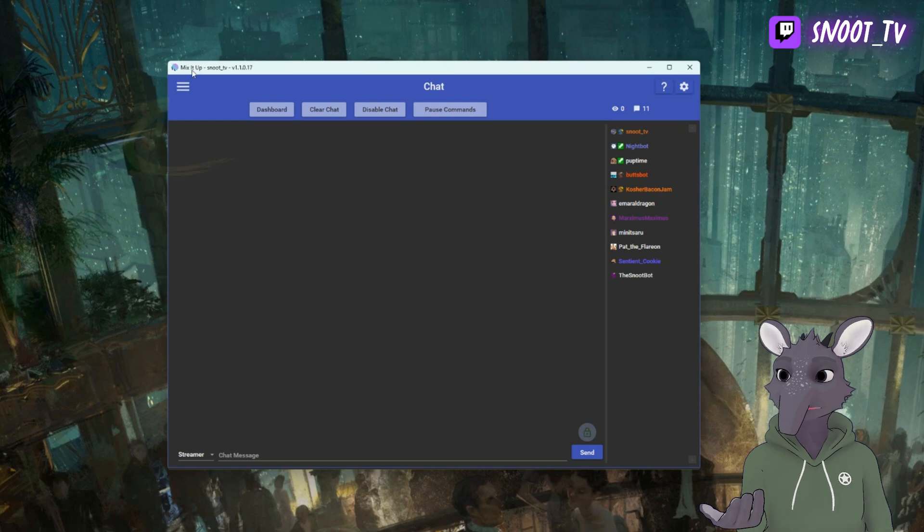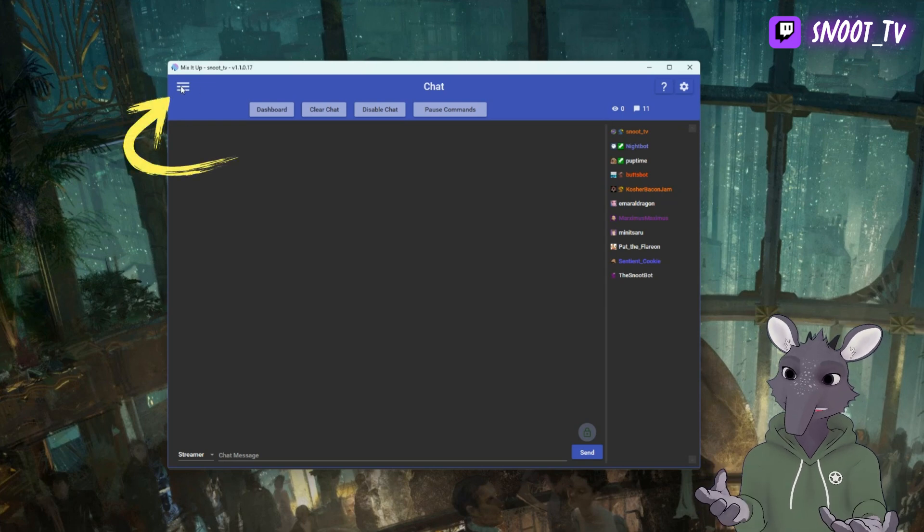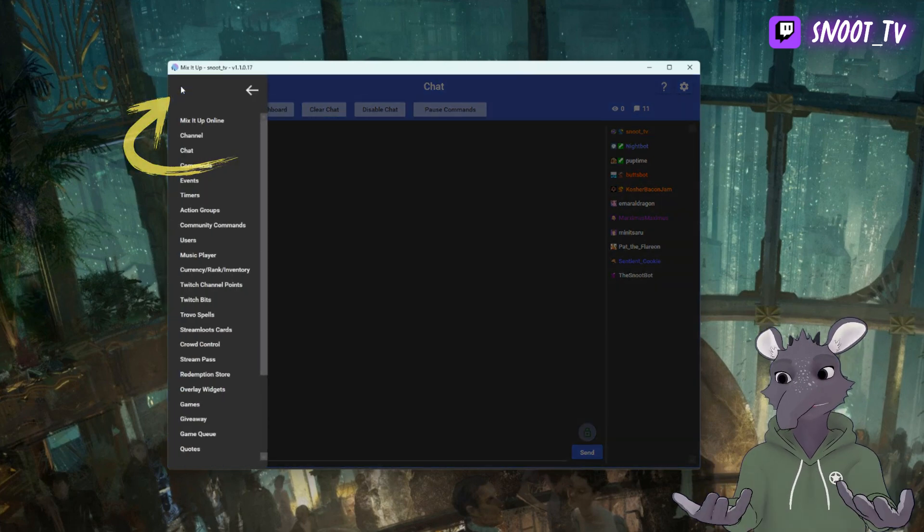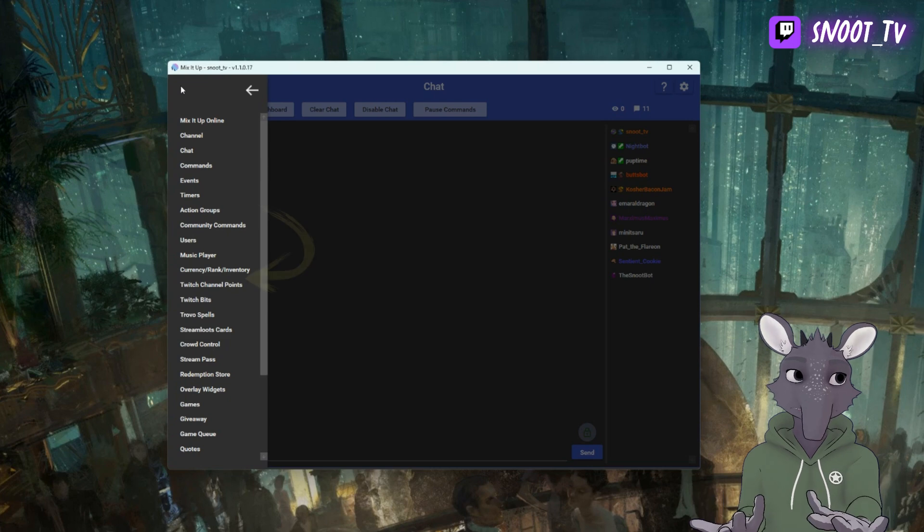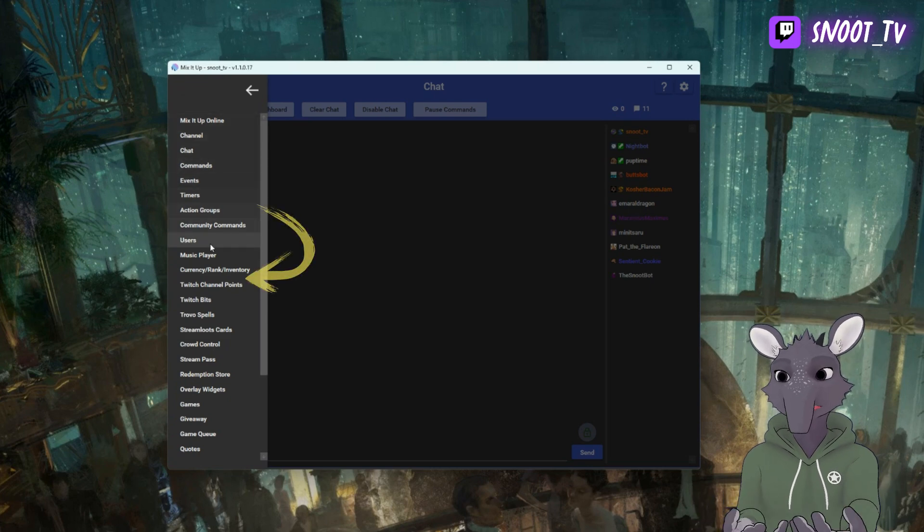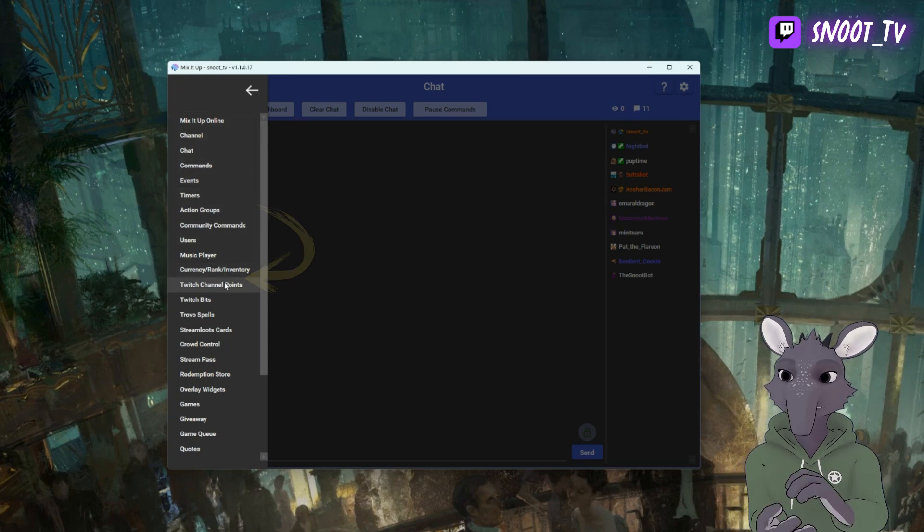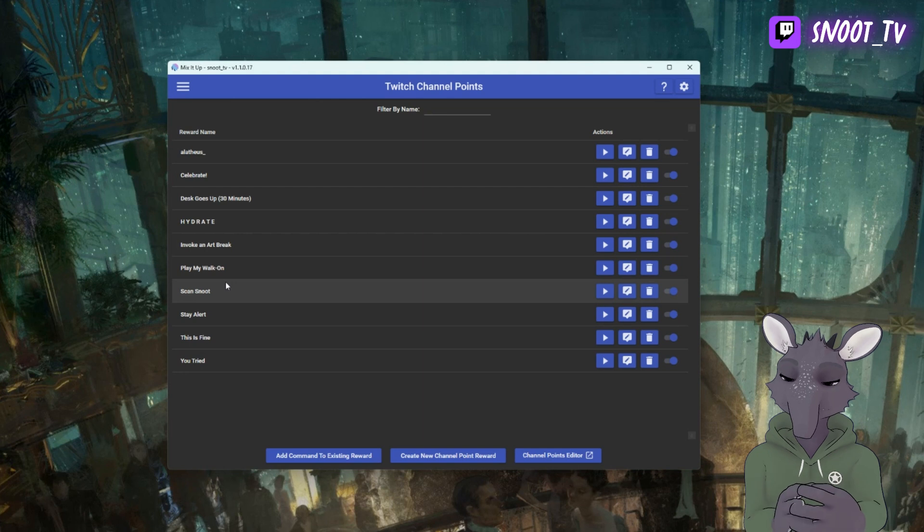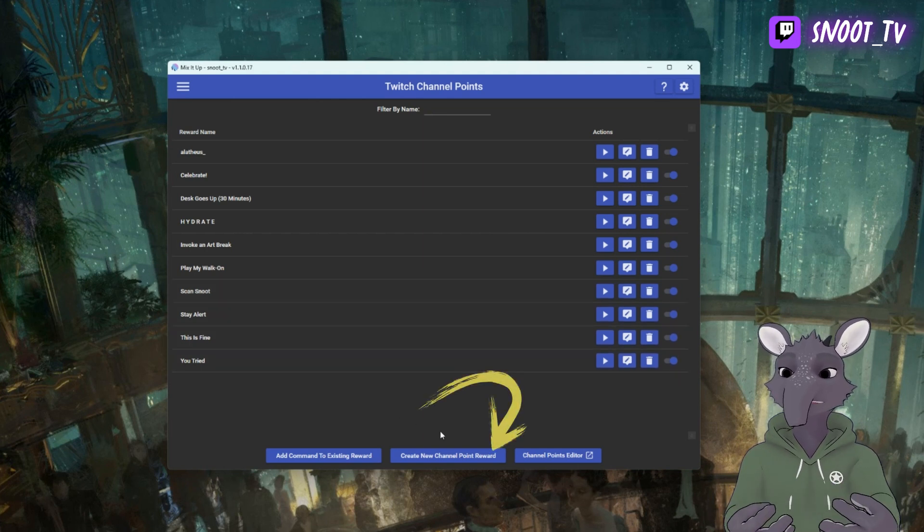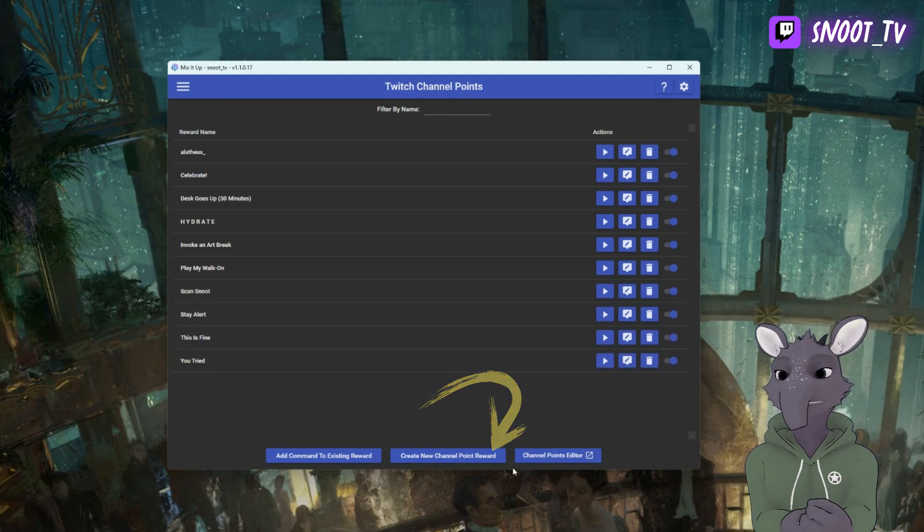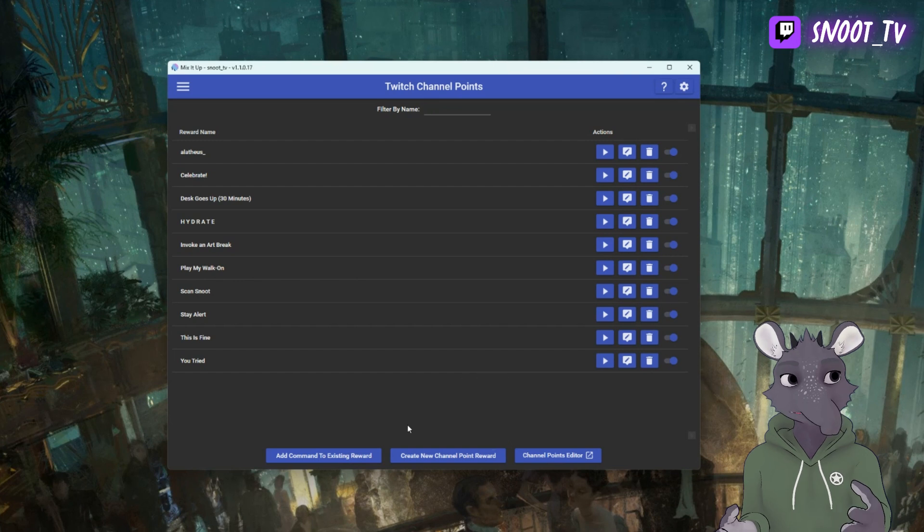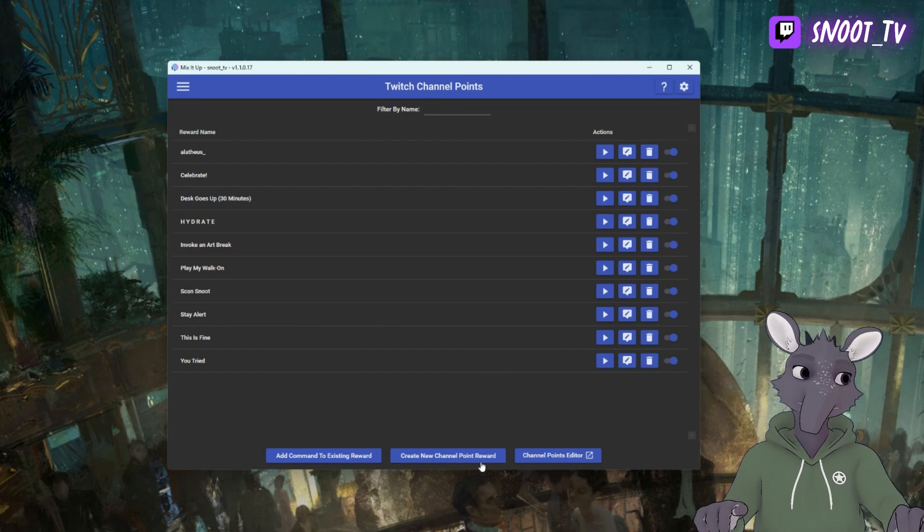First, we're going to go to the hamburger menu in the top left hand corner of the application. From here, we're going to select Twitch Channel Points, as we'll need to set those up. Once this is loaded, we're going to go to the bottom middle of the screen, where we can select the Create New Channel Point Reward button. You must do this through Mix It Up, you cannot do this through Twitch.